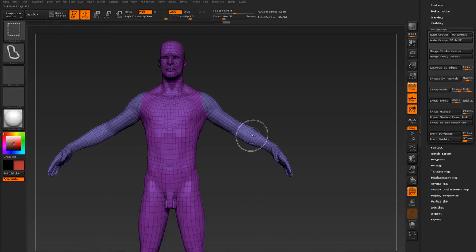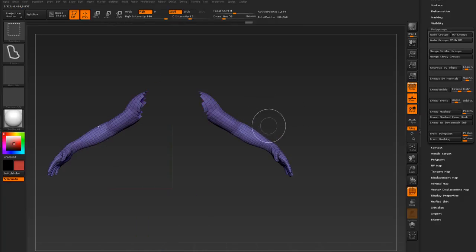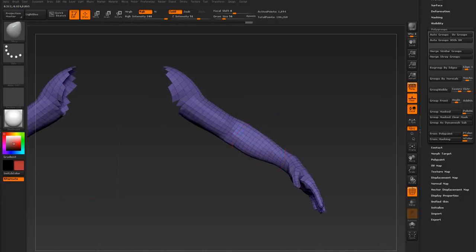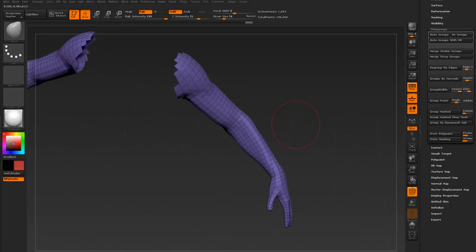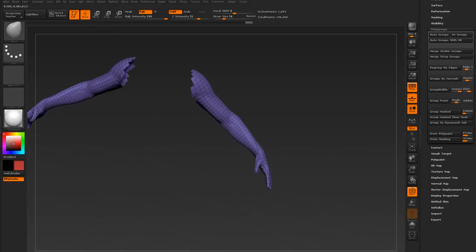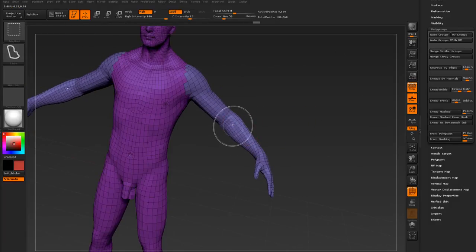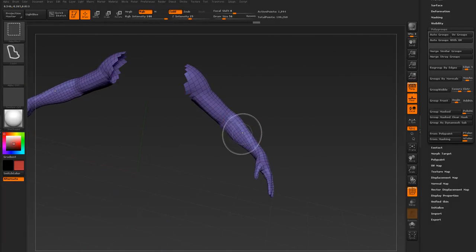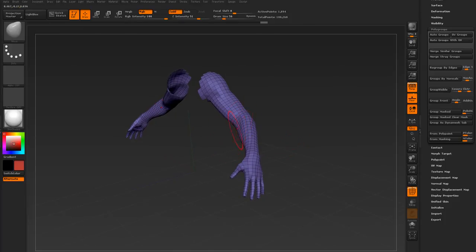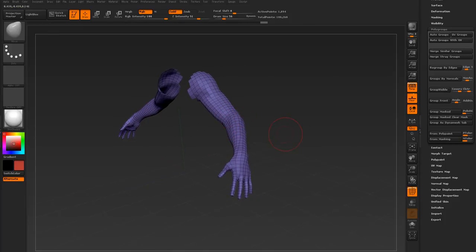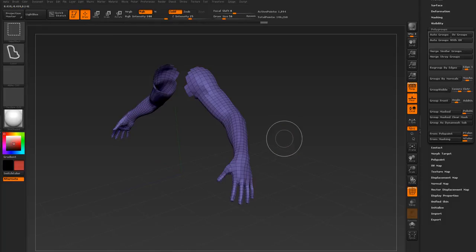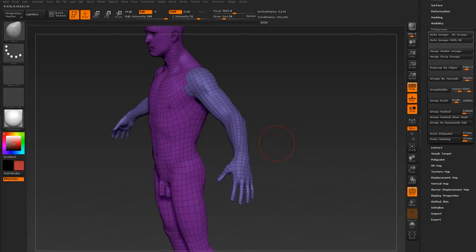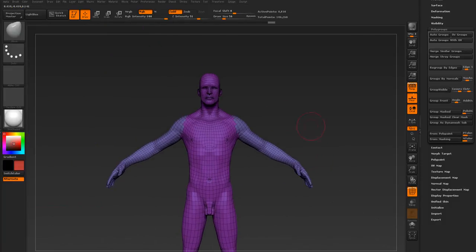You can already see why this would be useful because I can select this. Yeah, so anyways, what I was saying was select your polygroup and then now you can just work on this individually, and that's so much better instead of working at it as one whole subtool.